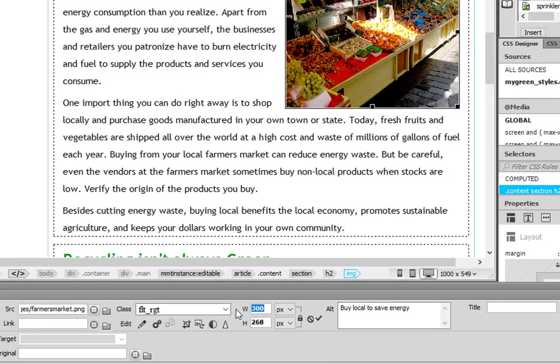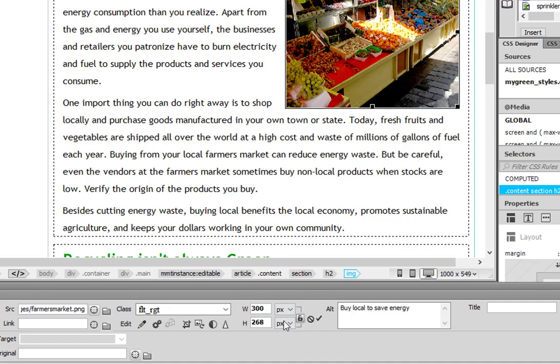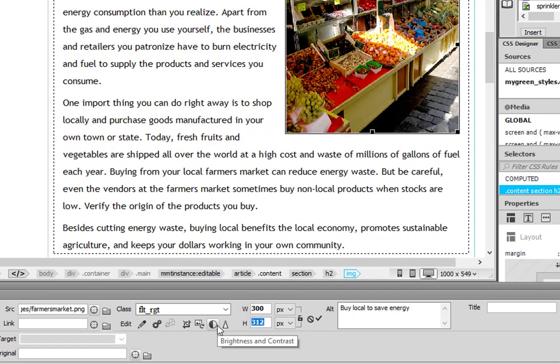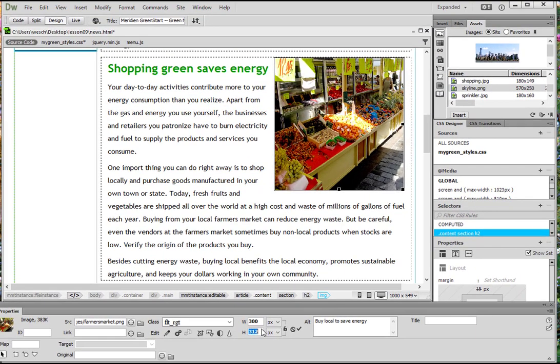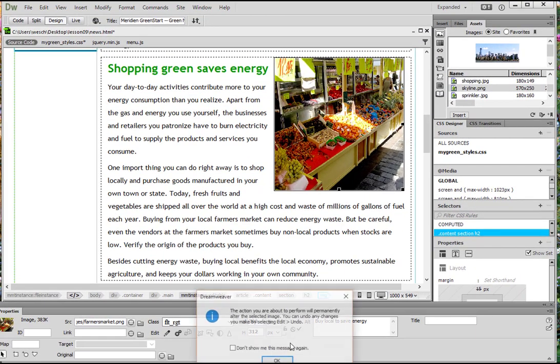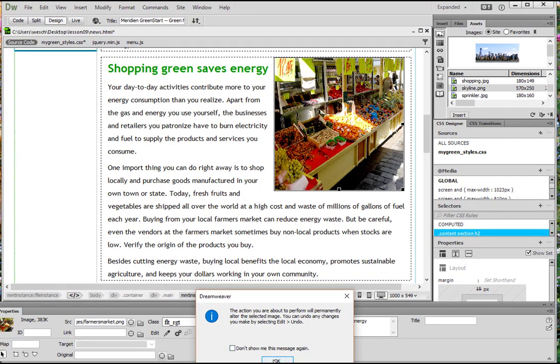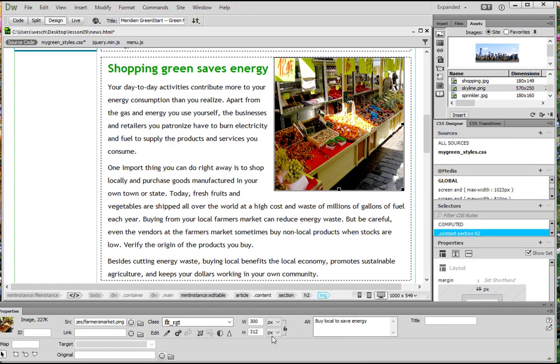I still don't quite like it. I want it to be 300 by 312. So I'm going to unconstrain them and then change this to 312. Yeah, I like that. That fills in better. So once I have the 300 by 312, I'm going to hit the check mark to commit. It asks are you sure, because you can't undo. Yes, I'm sure. I like it. I think it looks great. Click to submit.